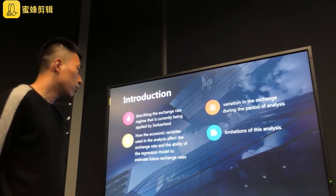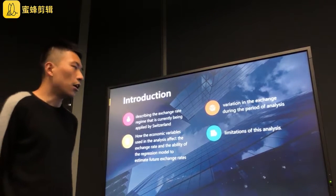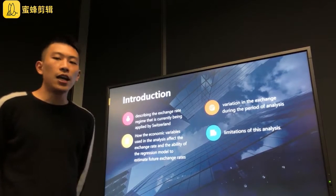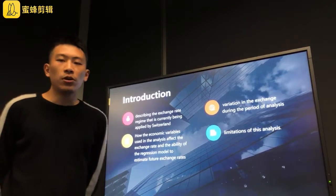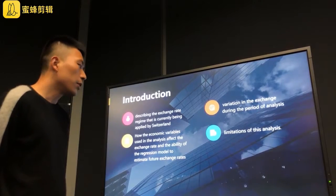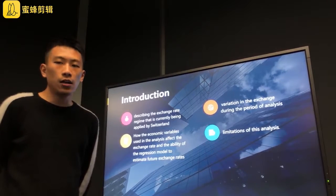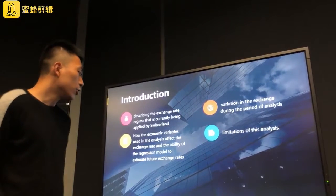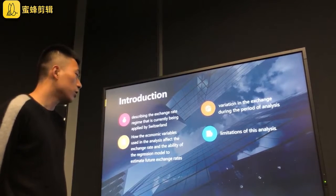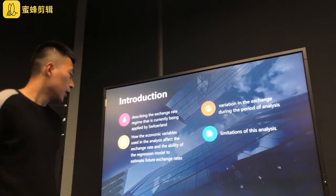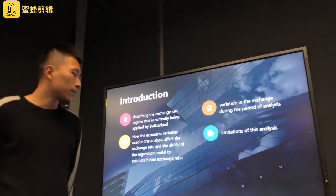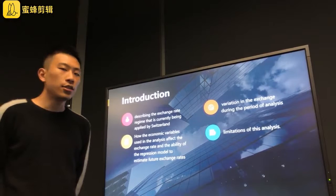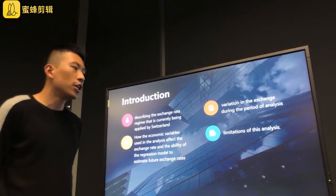The first part describes the exchange rate regime currently being applied by Switzerland. Our report also focuses on the variation in the exchange rate during the period of analysis, as well as the macroeconomic variables that may impact the exchange rate. Using regression models, we determine how the economic variables affect the exchange rate and the ability of the regression models to estimate future exchange rates. Lastly, we will talk about the limitations of the analysis.